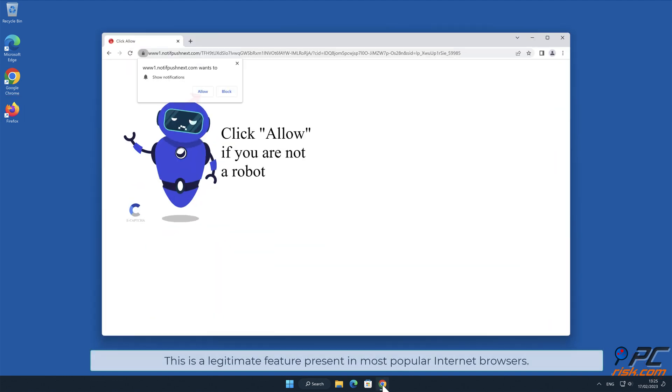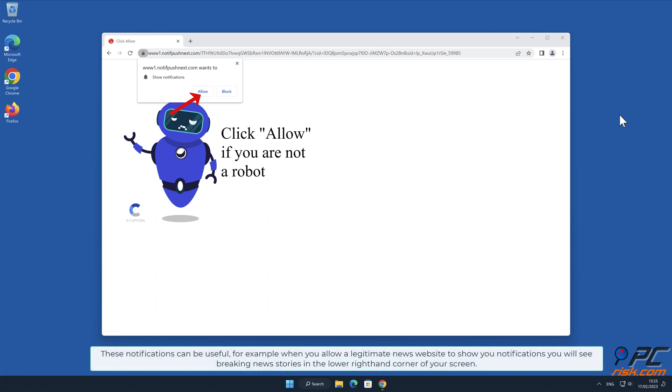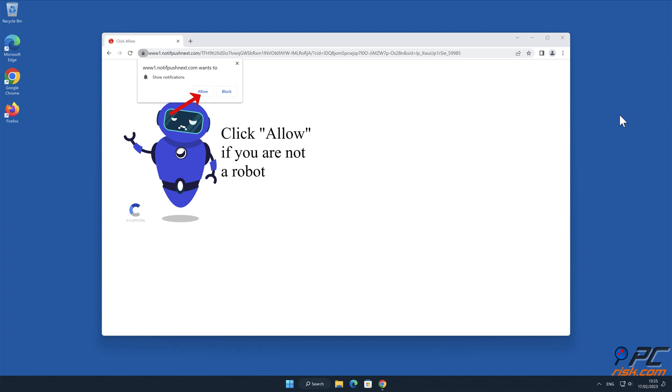This is a legitimate feature present in most popular internet browsers. These notifications can be useful, for example, when you allow a legitimate news website to show you notifications. You will see breaking news stories in the lower right hand corner of your screen.